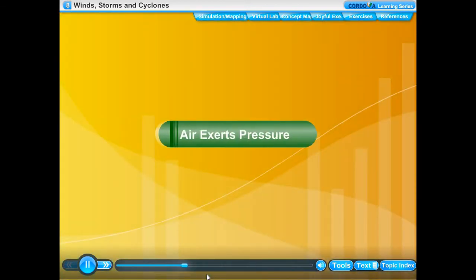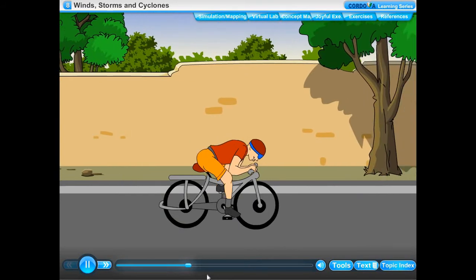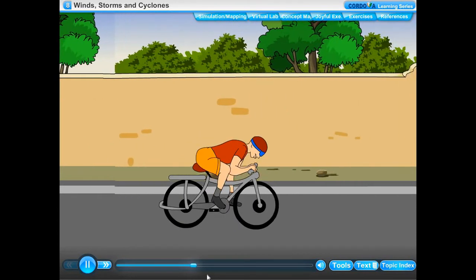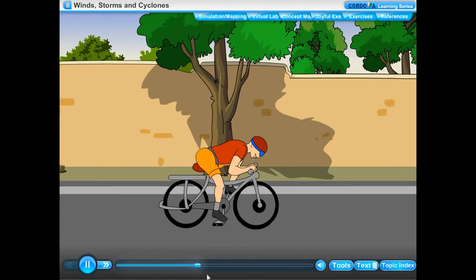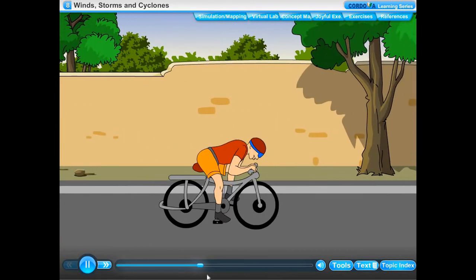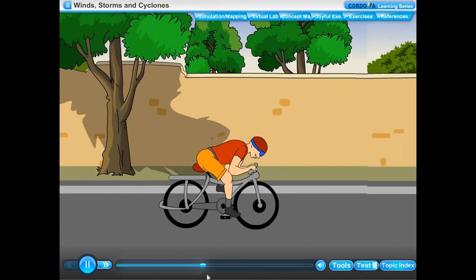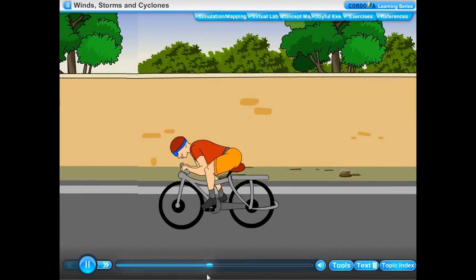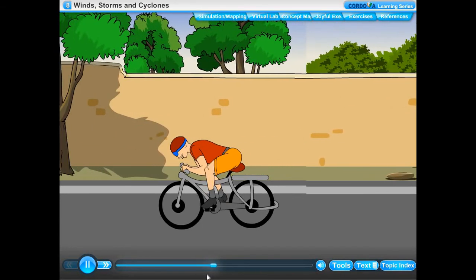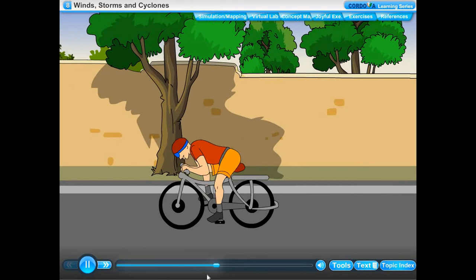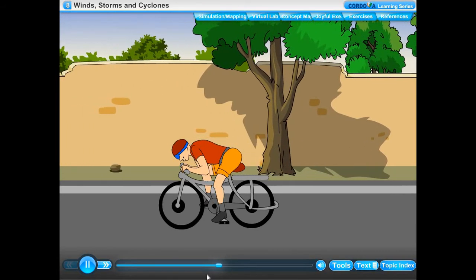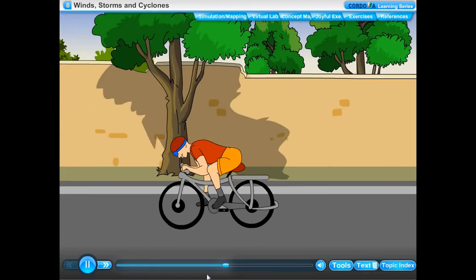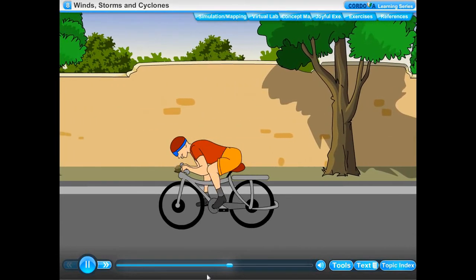Air exerts pressure. It is easier to ride a bicycle in the direction of blowing wind because the wind exerts pressure in the same direction the bicycle is moving, making it go faster. On the other hand, it is difficult to ride a bicycle against the direction of wind because the wind exerts pressure in the opposite direction, making it harder to move.